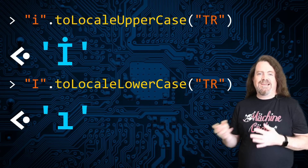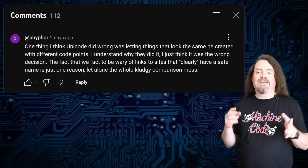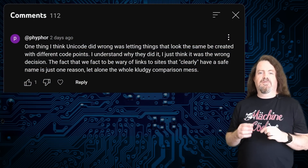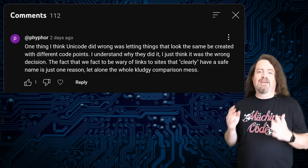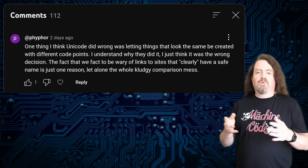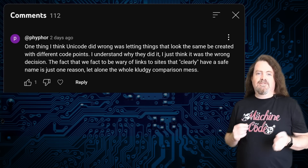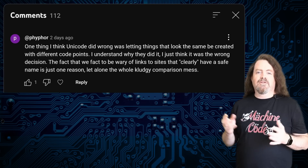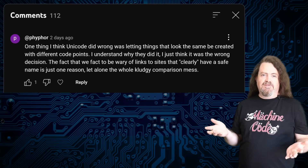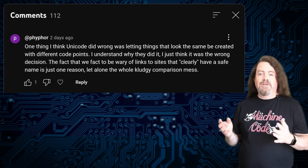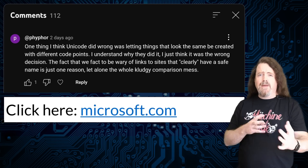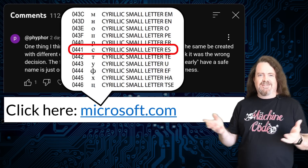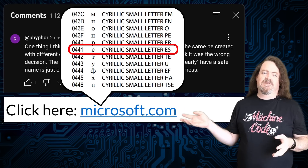A viewer left a really interesting comment on the last video: 'One thing I think Unicode did wrong was letting things that look the same be created with different code points. I understand why they did it, I just think it was the wrong decision.' And yes, mostly that's what Unicode does. The Cyrillic letter С and the Latin letter C are the same shape, normally represent the same sound, but are assigned separate code points because they belong to different alphabets. This means you can create web and email addresses that look legitimate — this looks like Microsoft.com, but the C there is actually a Cyrillic lowercase letter С.